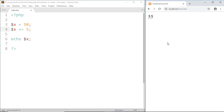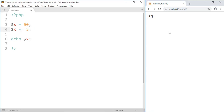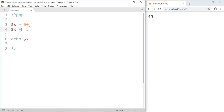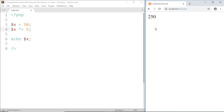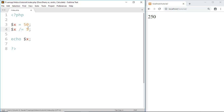In the similar way we can also do subtraction — just write minus instead of plus — and the result of 50 minus 5 is 45. For multiplication we use the asterisk sign, and here is the result of 50 times 5.